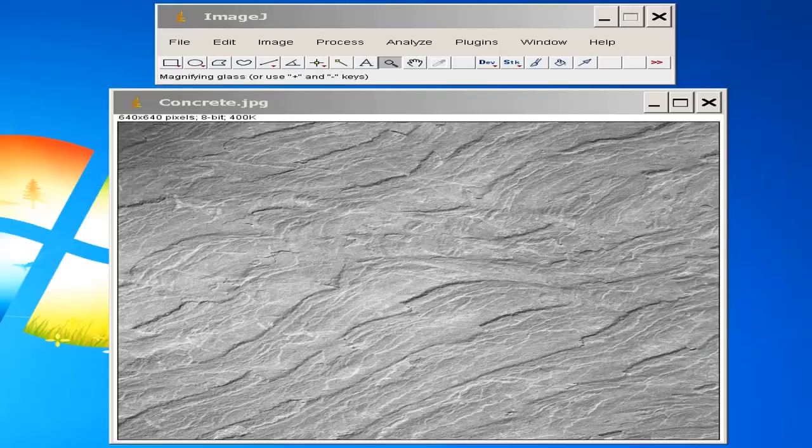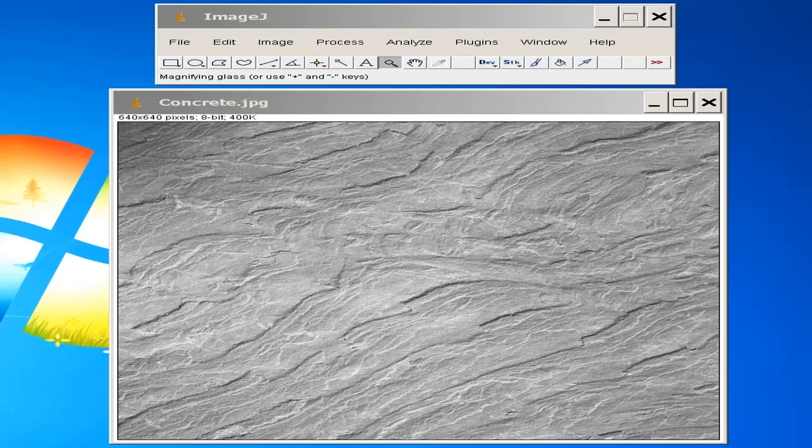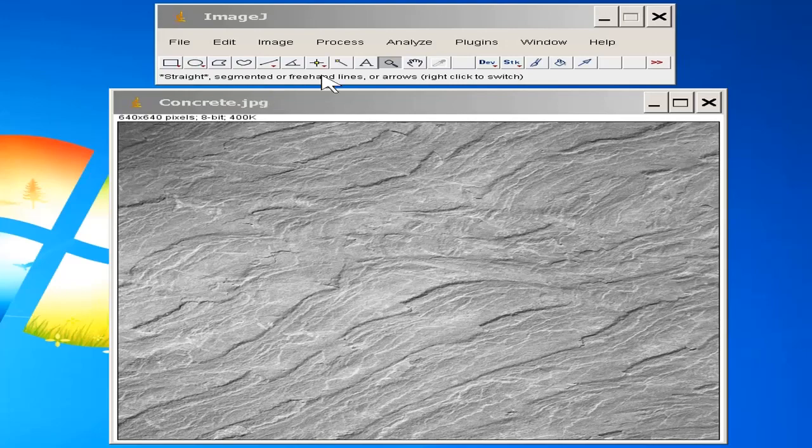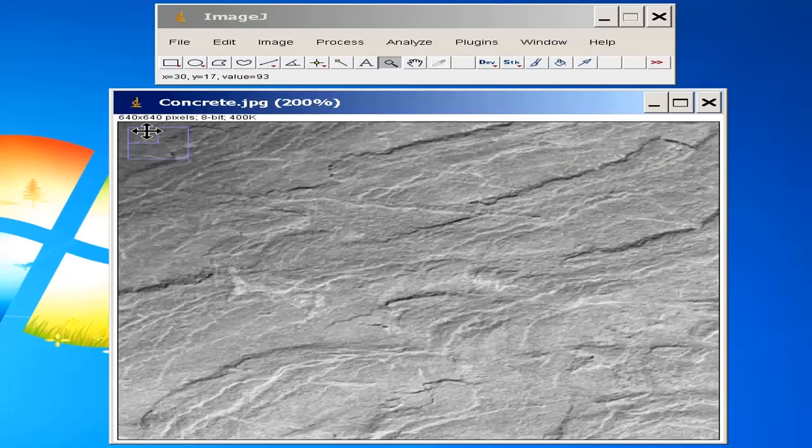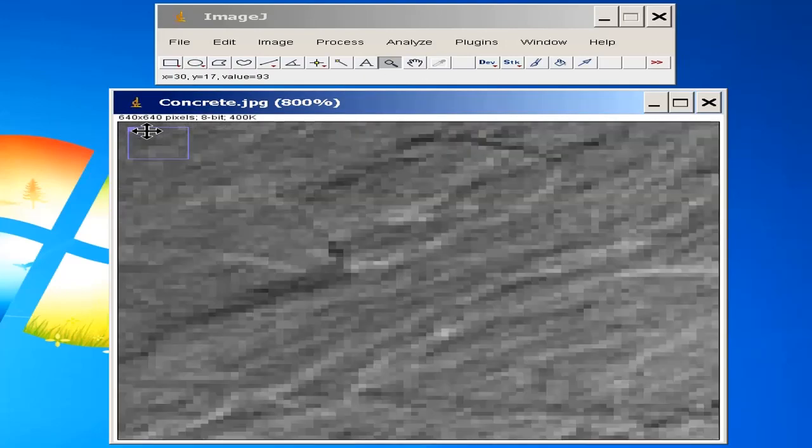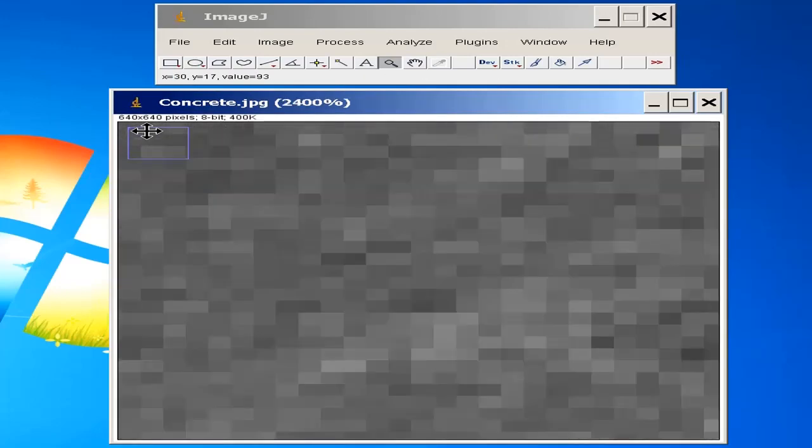Here I am using the ImageJ tool for further explanation. ImageJ tool is specifically used for processing images using Java. It is an open source tool. I have opened an image in this tool, it is a gray image. I am enlarging this image to the maximum.